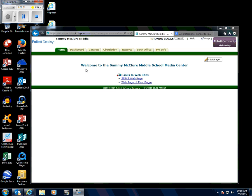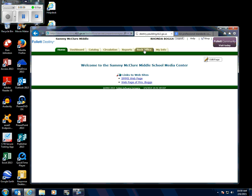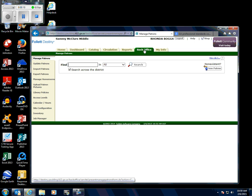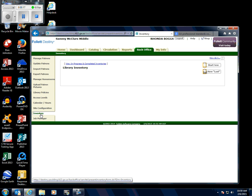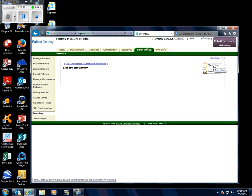This is for section C inventory. From your home page, click the tab up here for Back Office, then down here on the left click Inventory, and then come over to the right and click Start New.